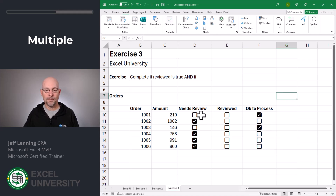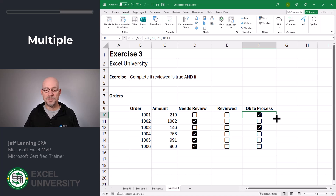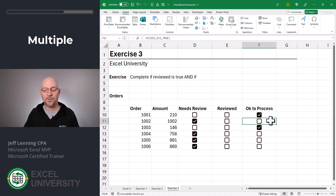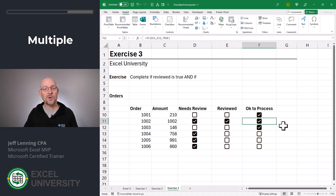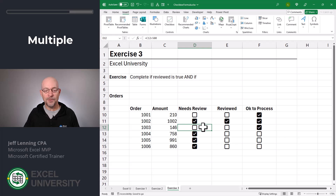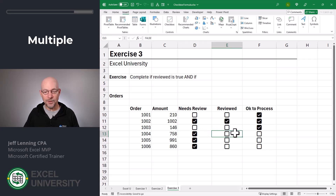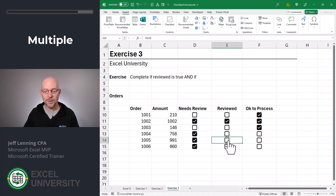Let's see if it works. Does this order need review? No, it does not. So is it okay to process? Yes, it is. Does this order need review? Yes. Is it reviewed? No. So is it okay to process? No. But what if I check the reviewed checkbox? Then it's okay to process. And we can verify this logic holds for all rows — once reviewed, it's okay to process. That's how we set up a checkbox that gets automatically checked based on the value in another cell or in other cells.